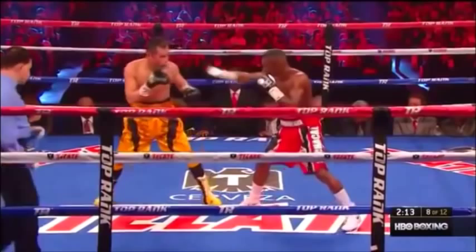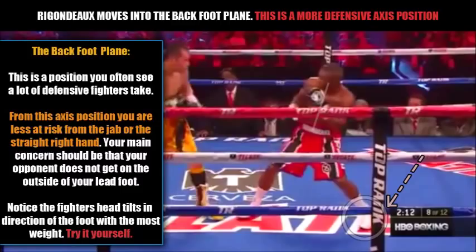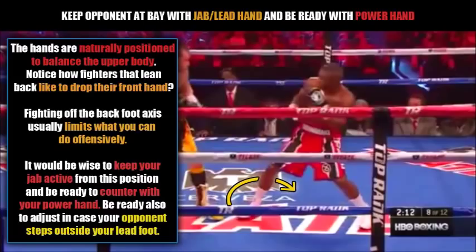We see Rigondeau once again moving to the back foot plane, which is a more defensive position. From here you're at less risk from the jab or the straight right hand. However, your main concern should be that your opponent does not get on the outside of your lead foot. Notice that Rigondeau's head tilts into the direction of the foot which he puts the most weight on - your head naturally tilts to the foot with the most weight. Keeping your opponent at bay with the jab and being ready to counter with the power hand is absolutely crucial when you're in this position.